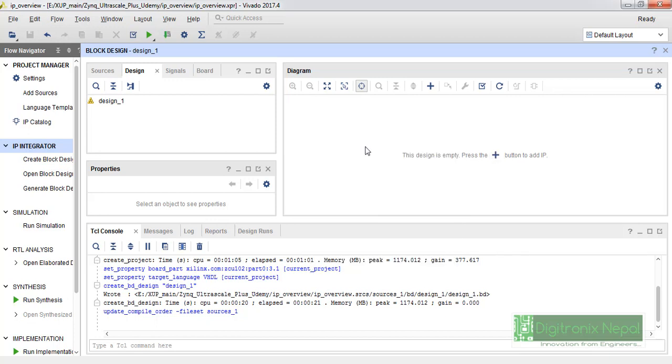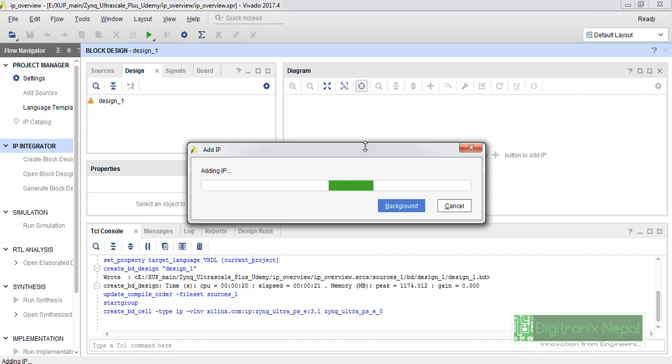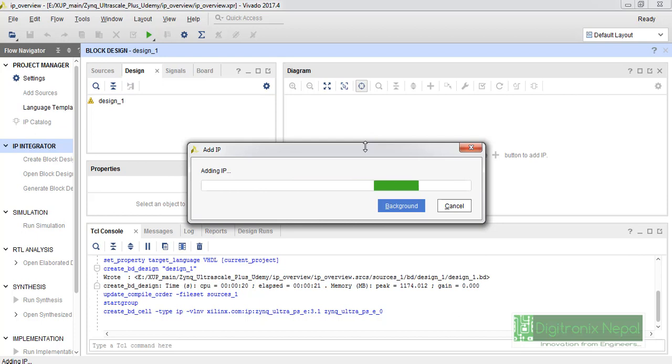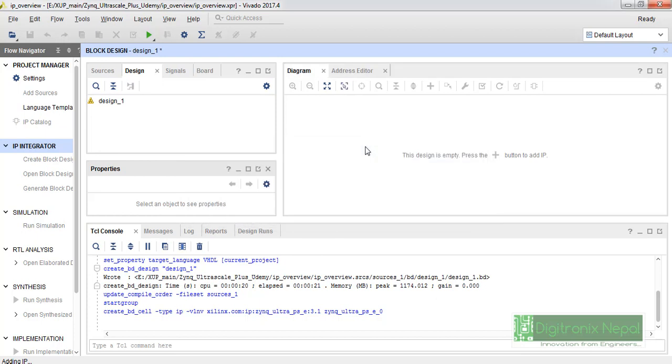UltraScale Plus. Be sure we have selected this Zynq UltraScale Plus development board, so it will only show up the processing system for that UltraScale Plus environment or UltraScale Plus FPGA.